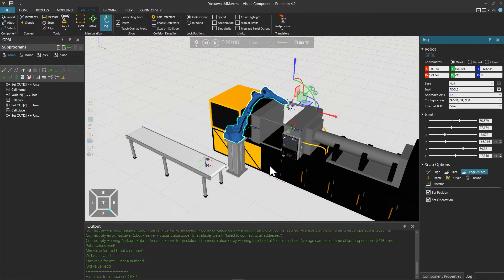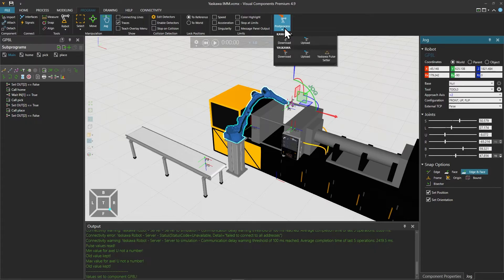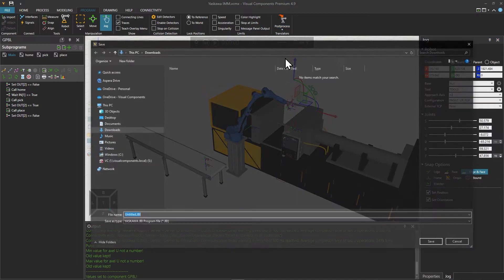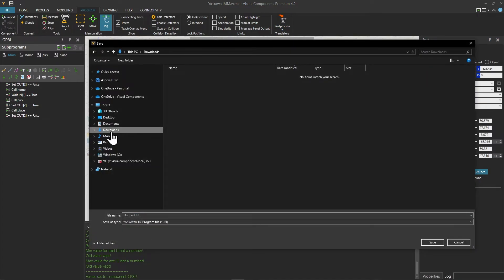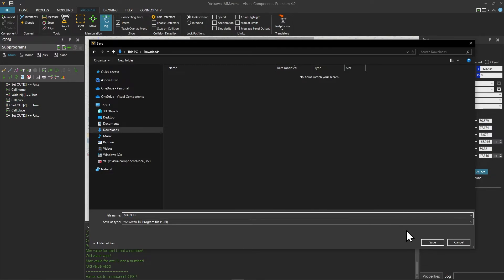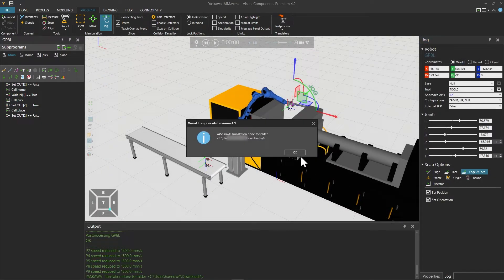If we save the layout we no longer need to do this process again and can just post-process the program going forward. So now we need to post-process the program — selecting the post process menu again, under Yaskawa click download. We will select the downloads folder, name the file main.jbi, click save and click OK.